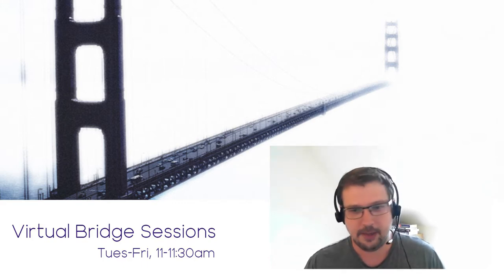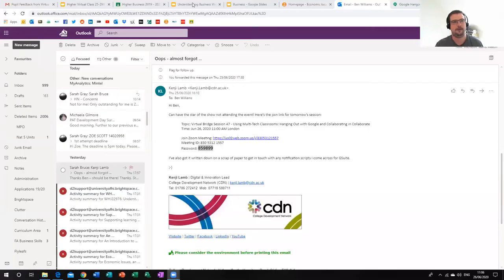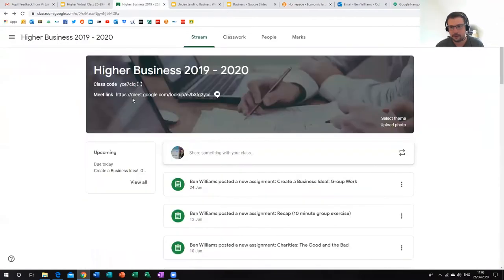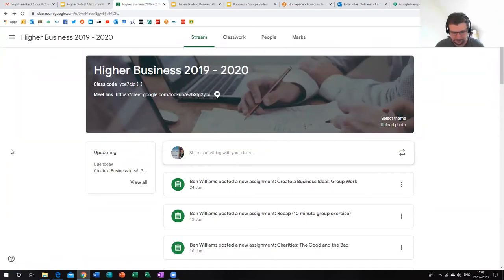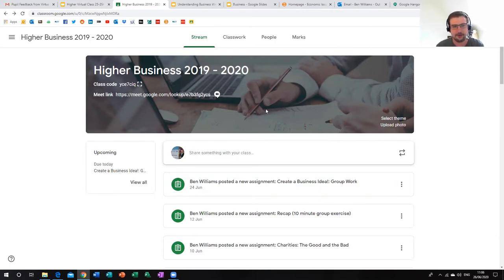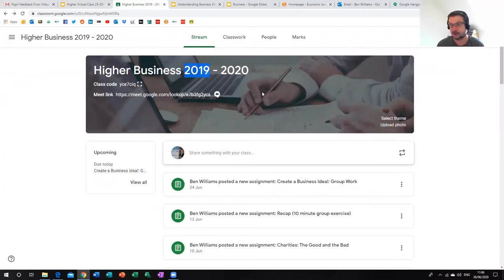I'm going to share my screen. You should be able to see Google G Suite. I have a number of classrooms set up on Google. I'm actually using a classroom from a previous year — I used to set up a new classroom every year and populate it as I went along, but as I've got more confident with the technology, it's actually easier just to remove a cohort and replace them with the new students coming in.